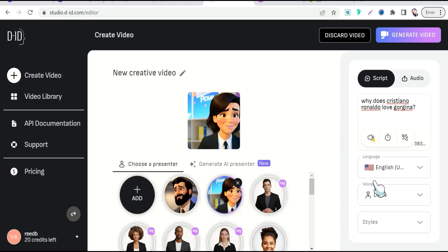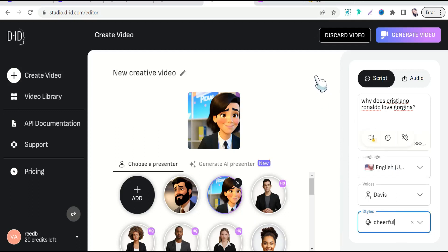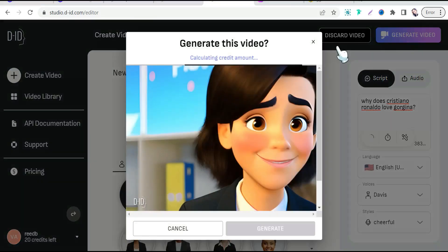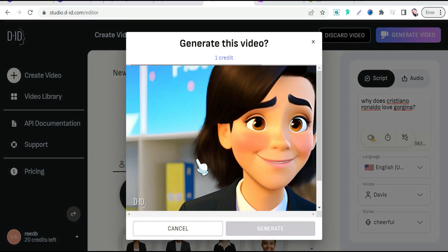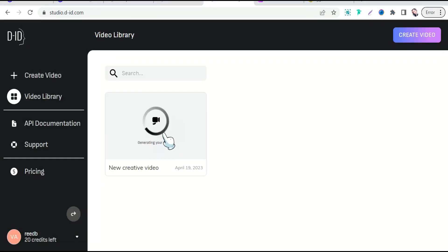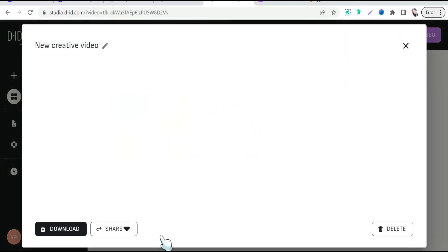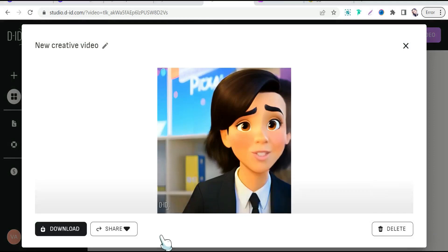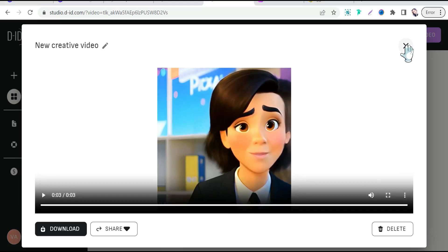You can test it and select your style — cheerful, excited, and so on. Now click 'Generate Video' and then generate. Let's play it: 'Why does Cristiano Ronaldo love Georgina?' Perfect!